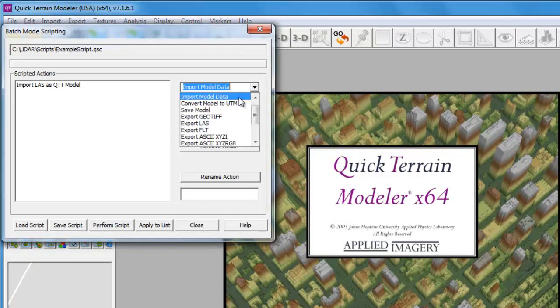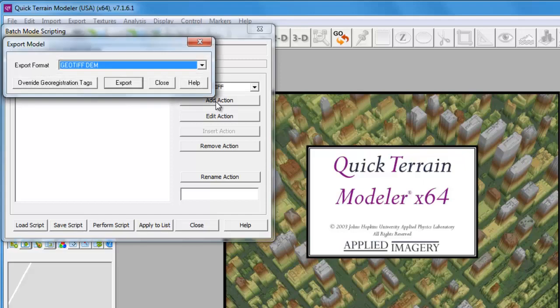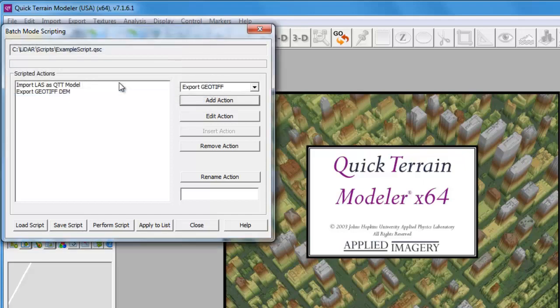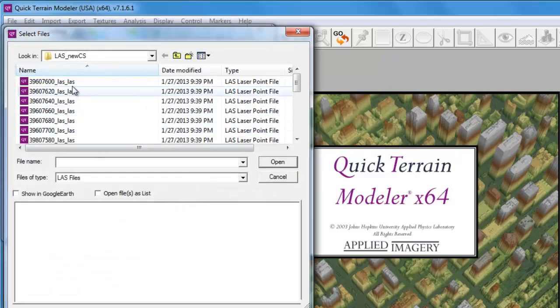The next action we're going to need to add is Export GeoTIFF. We'll add that action and simply click on the Export button. This will add that action to our scripted actions list. Now we can perform the script.